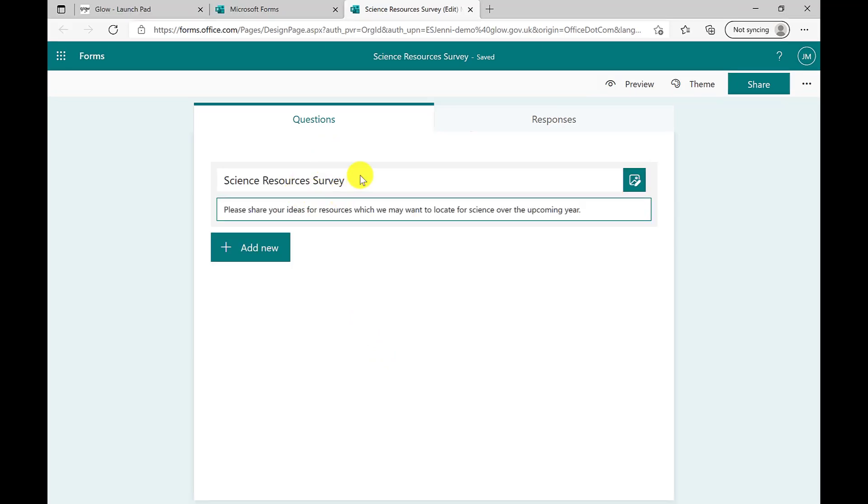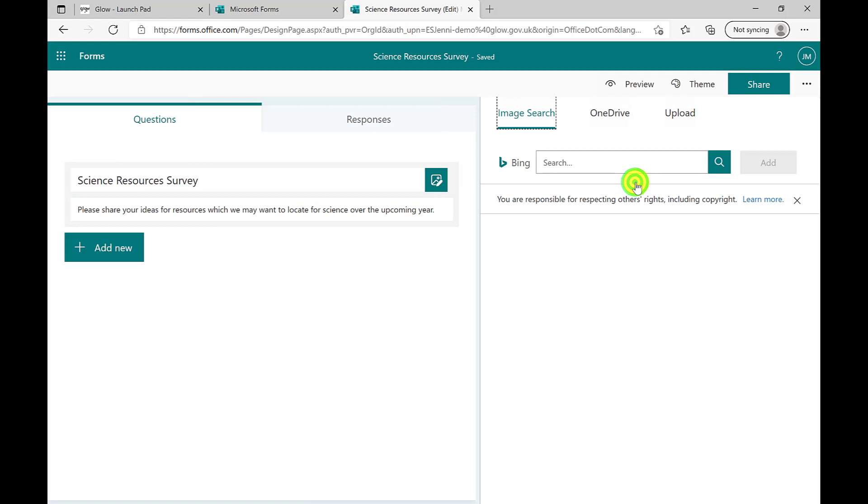Once the information you wish to share has been added, you'll see a small green box. This allows you to provide an image. This could be a school logo, subject band, department or anything you wish. Selecting the media button will open a pop-up window to the right of your screen. Here we have three options. I can search the internet. I can upload directly from my OneDrive or I can upload from my device.